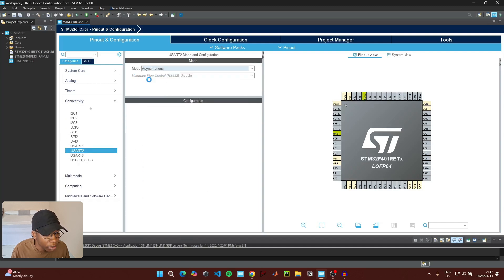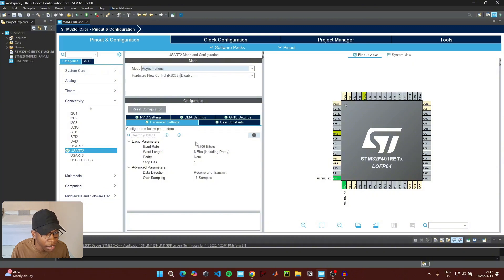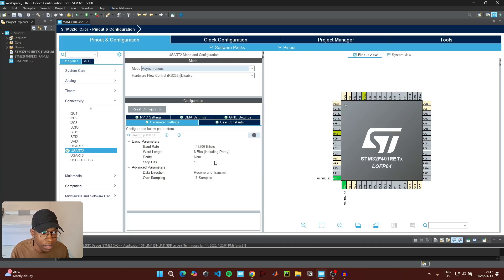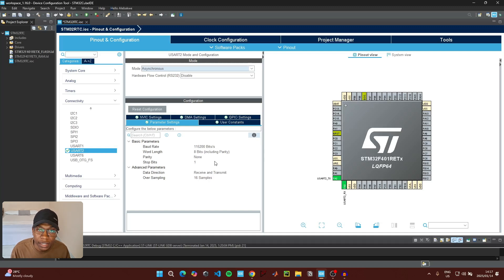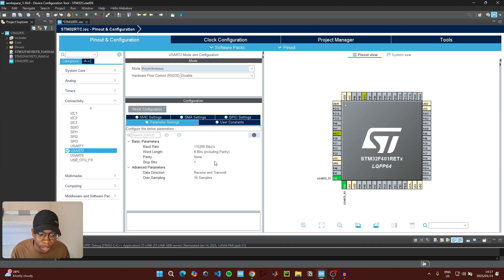When that is done, go to Connectivity and under USART2 click on Asynchronous, and we're going to leave the default parameters as they are. If you don't know what USART is or what serial communication is, I've already made a video showing how to send and receive data between the microcontroller and your computer — click the link in the description below.